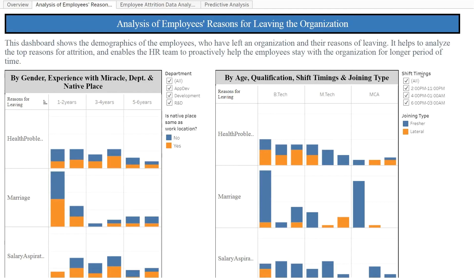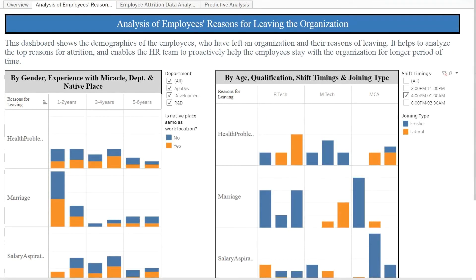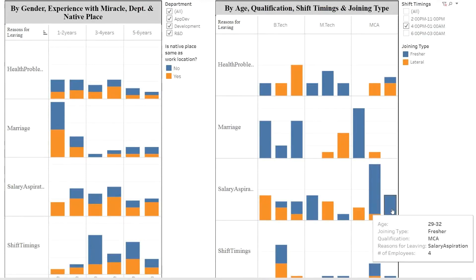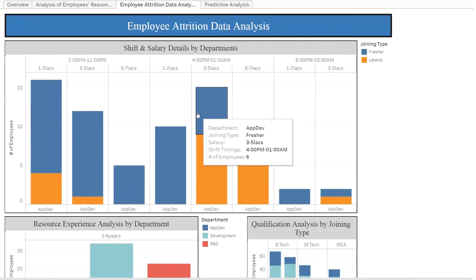Let's check only the four-to-one shift and see how the analysis varies. Here we can see that there are four employees aged between 29 to 32 who have completed MCA, were recruited as freshers, and left the organization with salary aspiration as the reason for leaving. We can do analysis considering the features we want. We also did analysis department-wise considering joining type as a feature. In the ABDO department, there were six employees who joined as freshers working in the four-to-one shift with three to five lakhs of salary. Like this, we can easily get details of employees working in other departments.